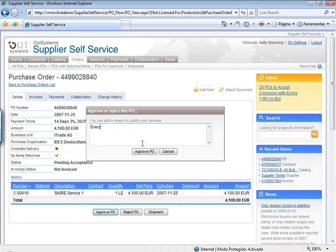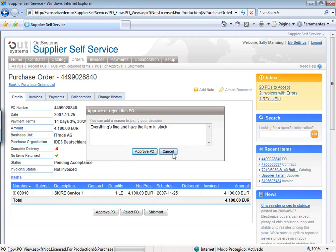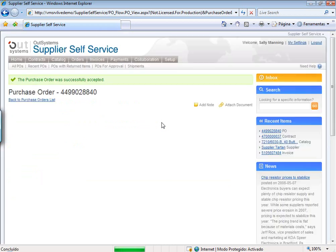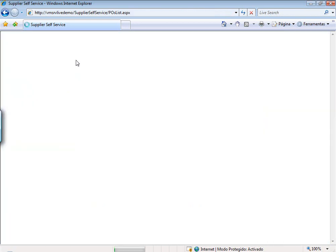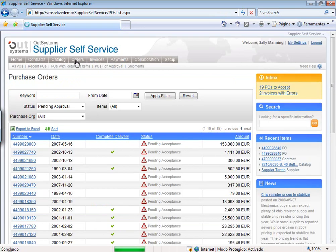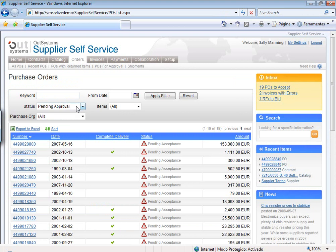You can confirm everything is fine and that you have the item in stock. After you have approved it, this information goes back to the buying company and they will know that you have approved this purchase order and that you will ship it to them. So as you can see, you don't have to exchange packages, emails, or make phone calls — you just issue the order, the supplier on the other side will know they have to ship it, they approve it, and you'll know if they accept it or not without having to call them.